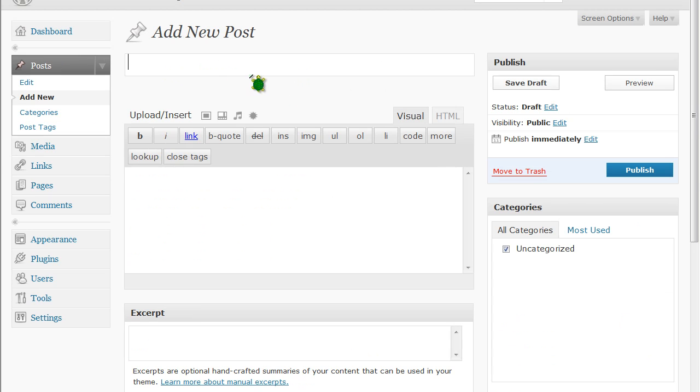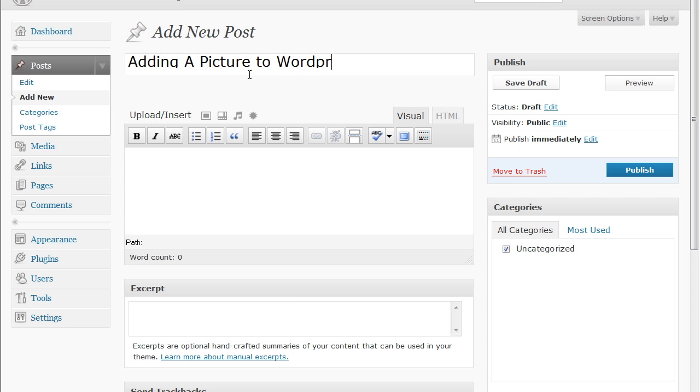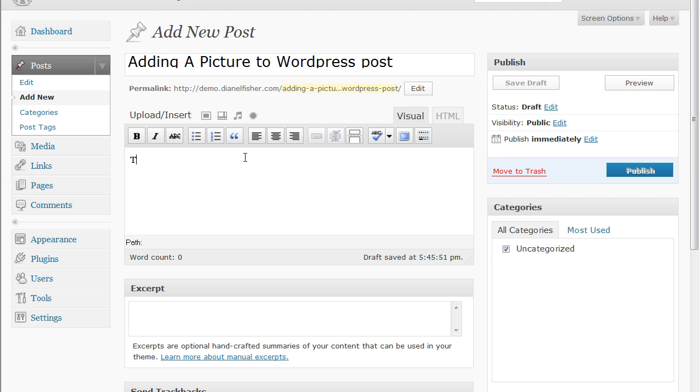Now you need to have a title for your post and this one we're going to call adding a picture to a WordPress post. This is how you add a picture to a WordPress post.